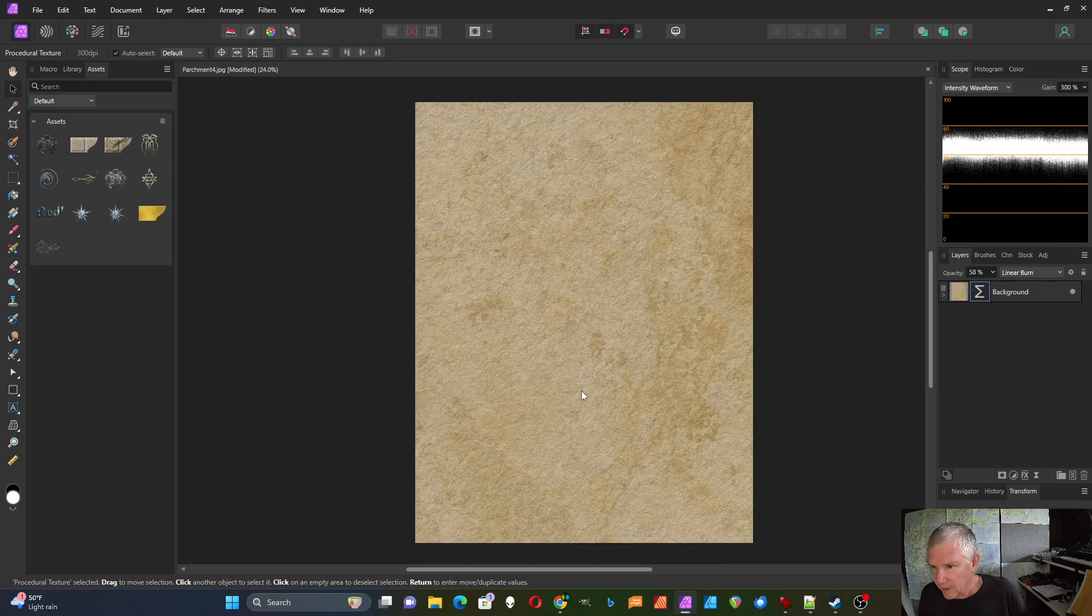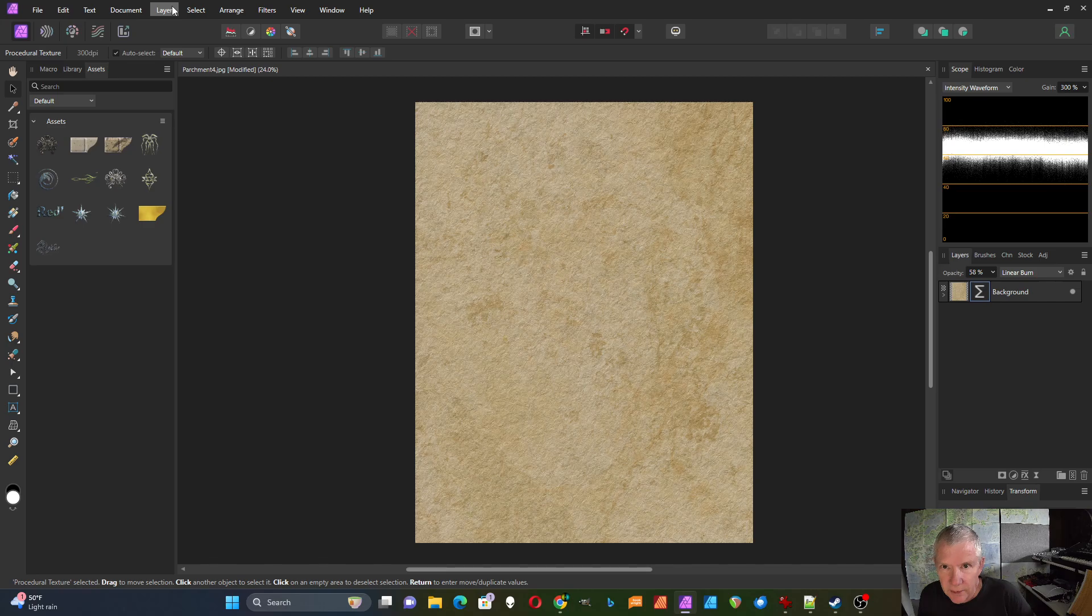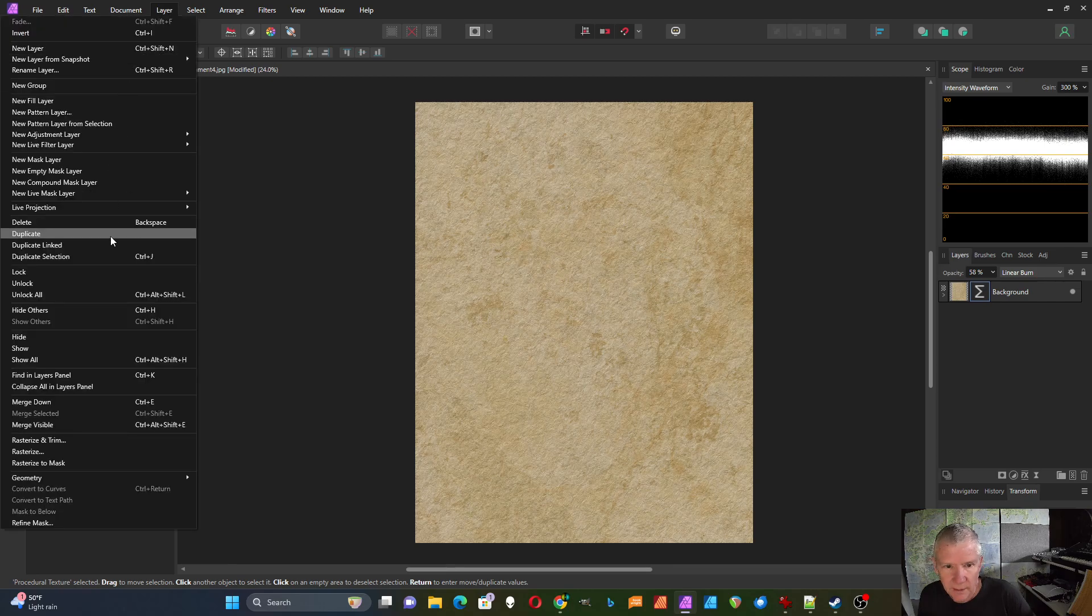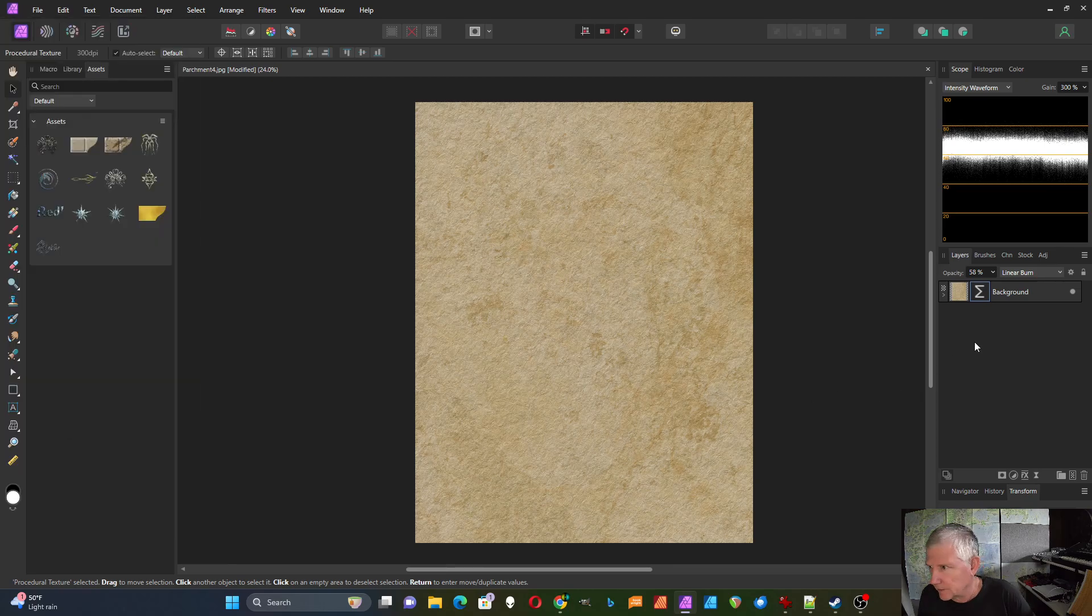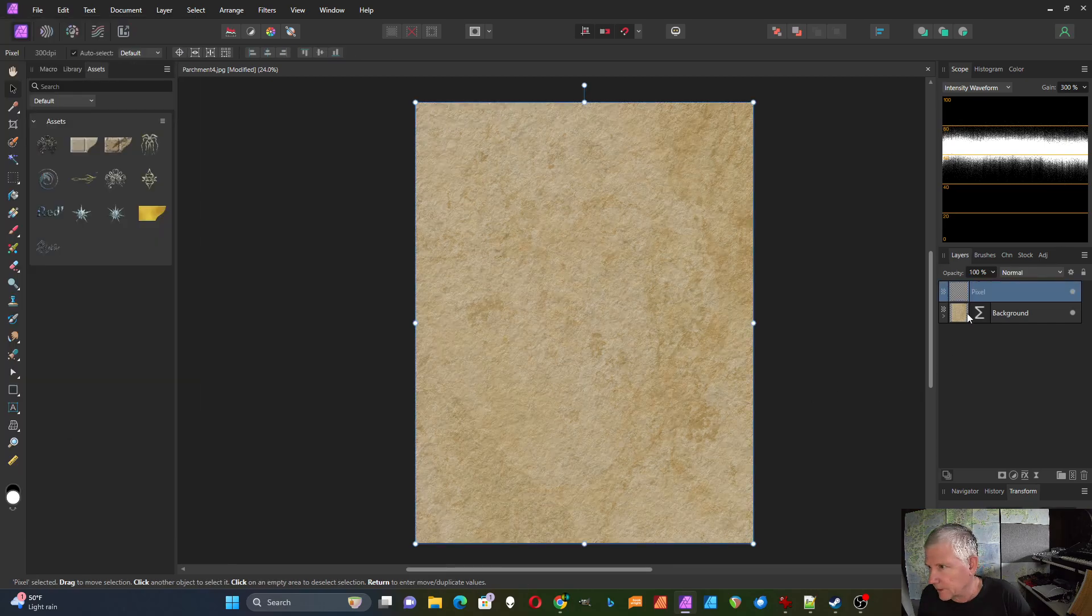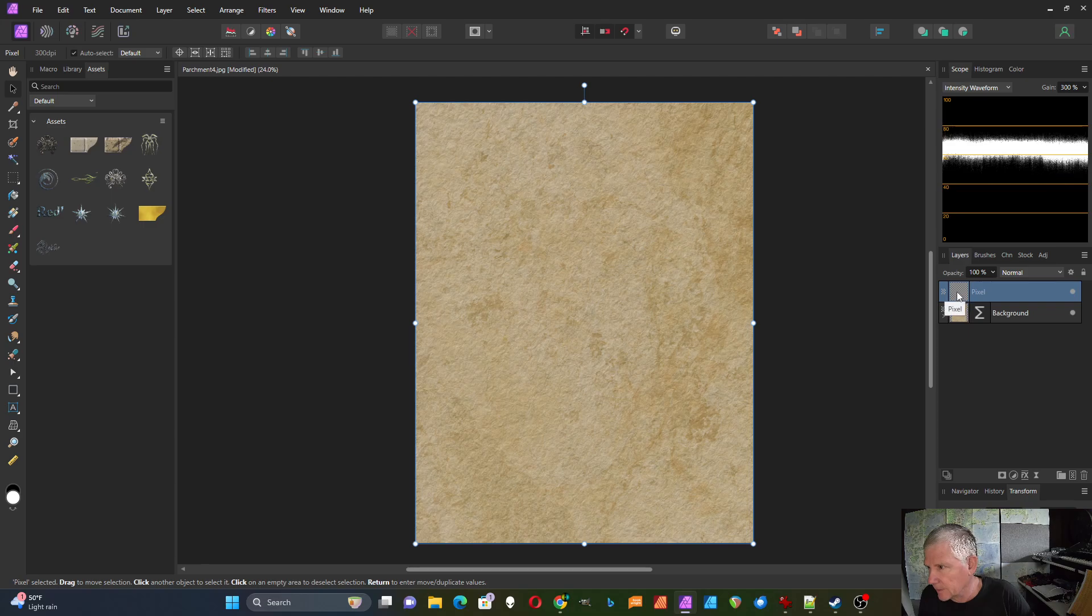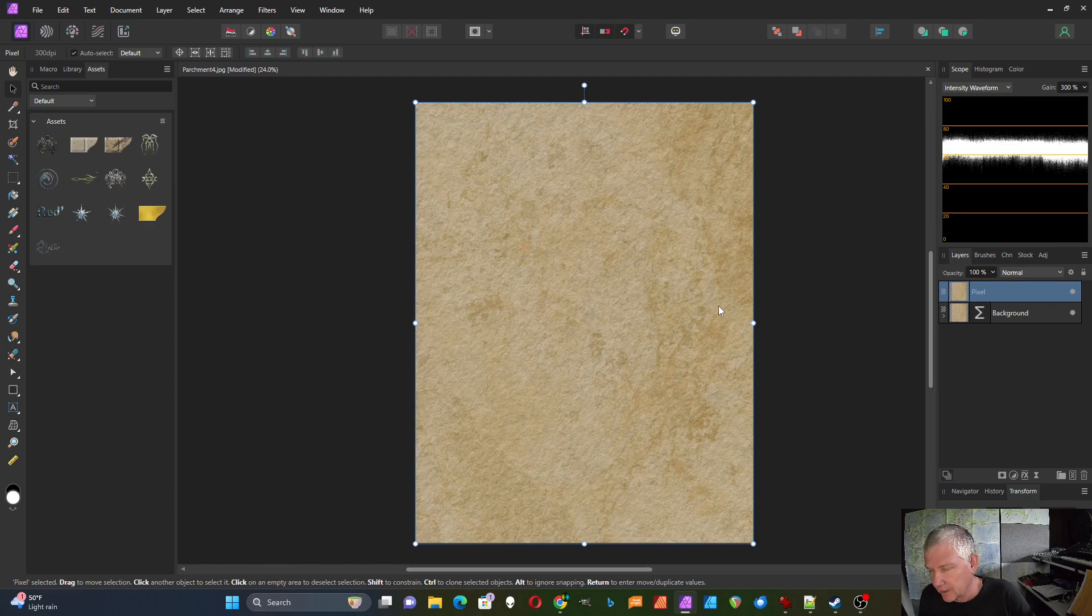If I wanted a copy of that I could go to layer and merge visible. And now it's created a pixel layer that's a copy of that. So I could save that like that or export it as a JPEG.